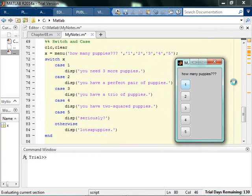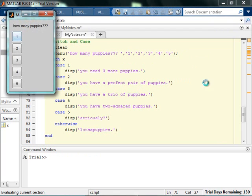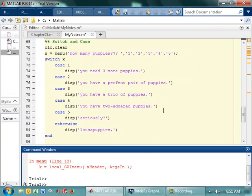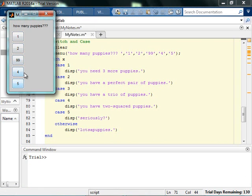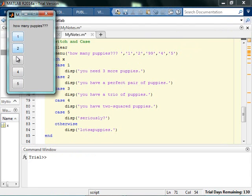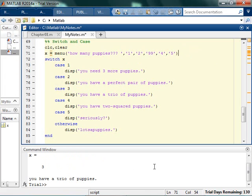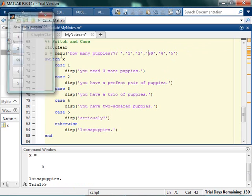The first thing in the menu is the question, so if I changed it to how many dodo birds, now it says how many dodo birds. Here's where it gets weird — if I decide I'm going to change a button value to 99, I say I have 99 puppies, and it still says I have a trio of puppies because x equals 3. That's because this is how menu works — it looks at the buttons in order. So 99 is actually the third button, and x comes back as being equal to 3. MATLAB doesn't actually care what is in the button text — it's just button text.